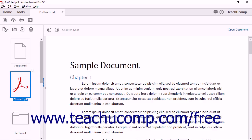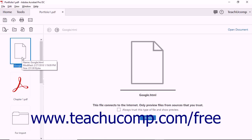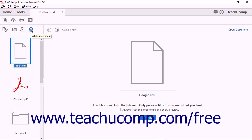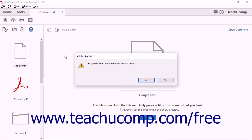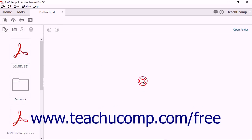To delete a selected file or files from the portfolio, first select the file or files to delete from the Preview area or the Details pane in your view. Then click the Delete Attachment button in the toolbar above and to the left of the portfolio view to open a confirmation warning message box. Click the Yes button to continue deleting, or click the No button to cancel. Note that files deleted from a portfolio are not deleted from your hard drive.